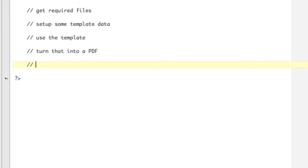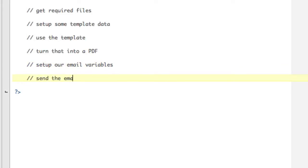Then we're going to set up our email variables. Then we're going to send the email. Pretty straightforward. And then we're going to check for errors. Okay, it's going to be that simple.